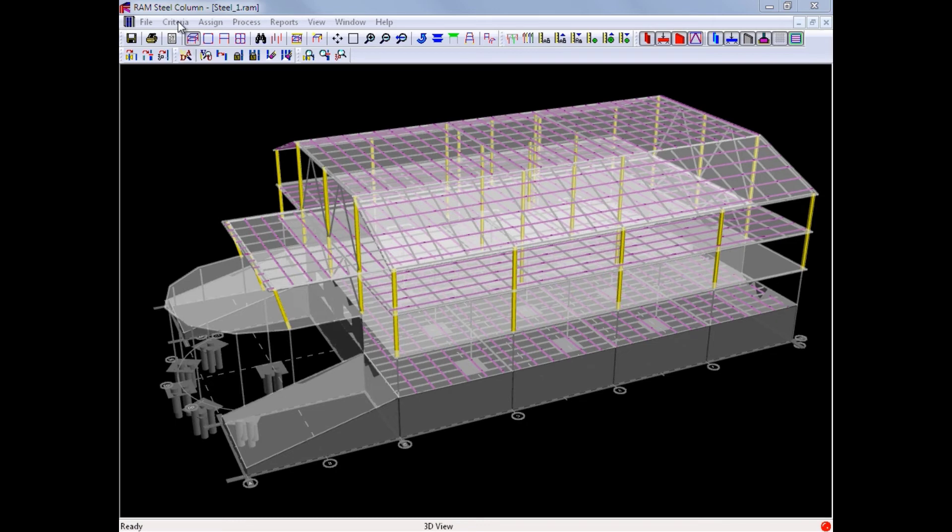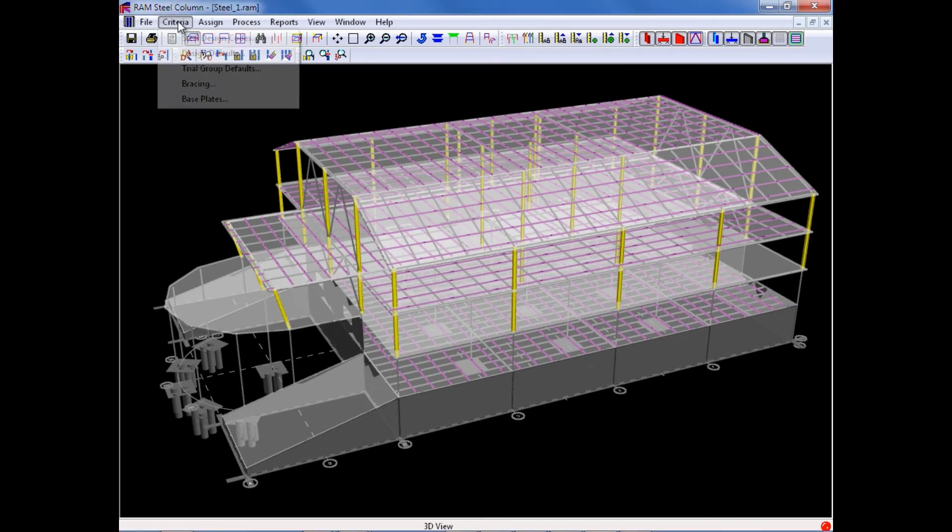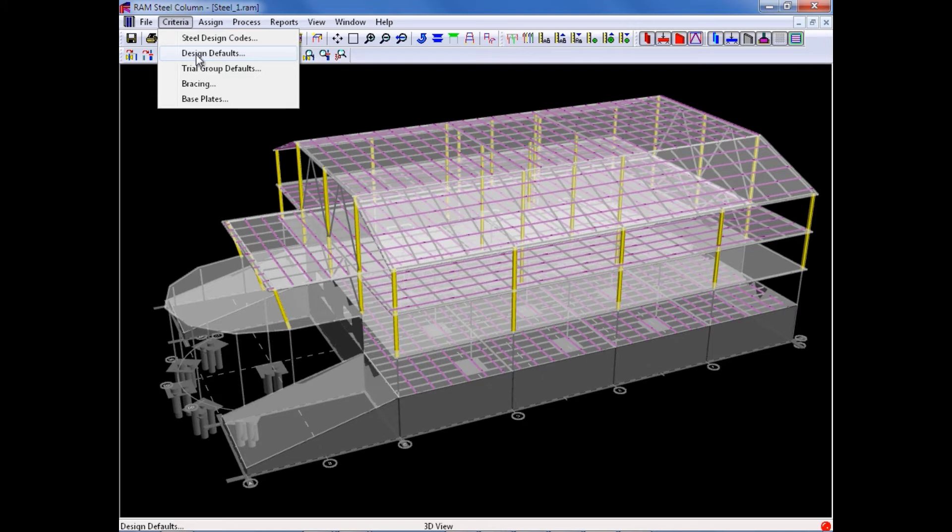Now we will return to the criteria menu to select our next criteria, which is our design defaults.